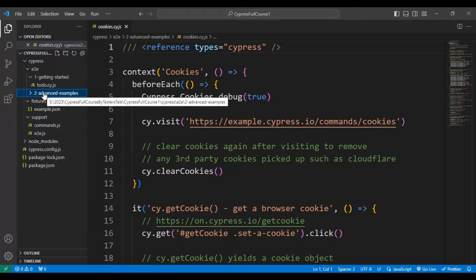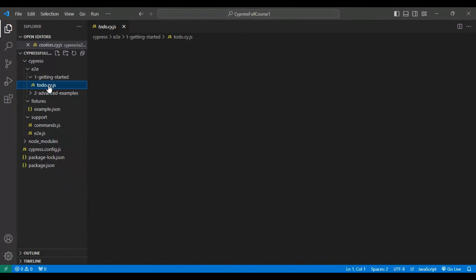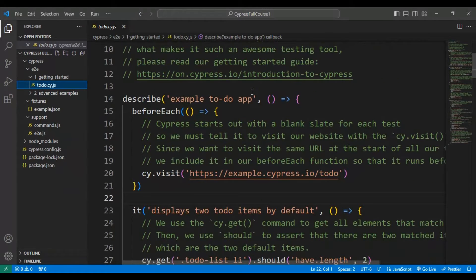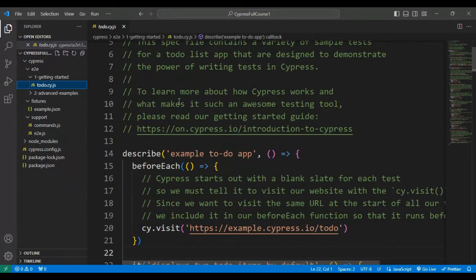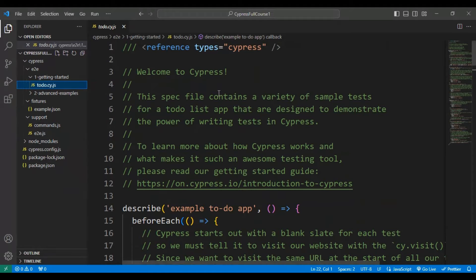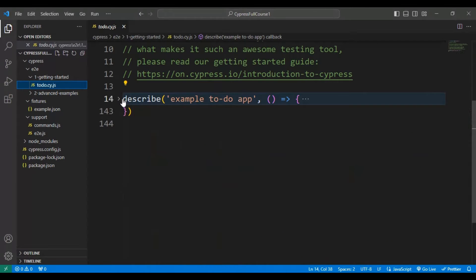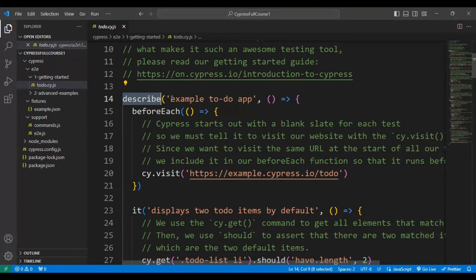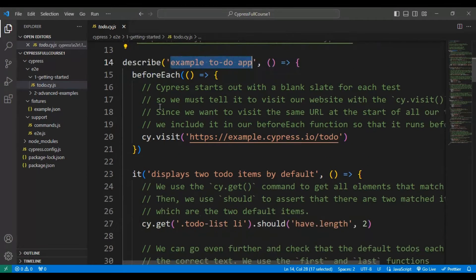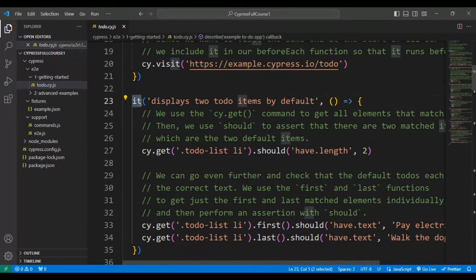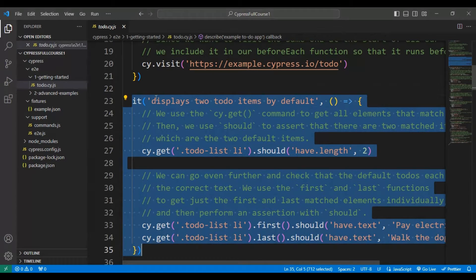Let me give you an overview of the todo.cy.js file. If you look at this particular file, we have started writing with the 'describe' block, which is nothing but the test suite. Here you can add the test suite name, and followed by that you'll find the 'it' block. The 'it' block is used for individual tests — we have created five automation tests that way.